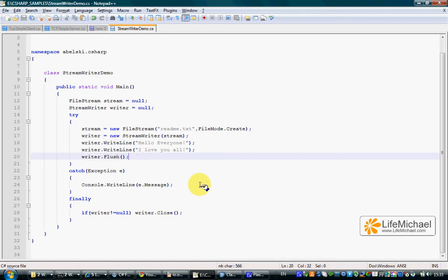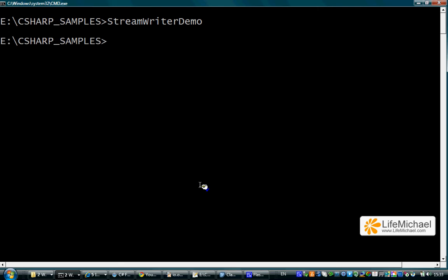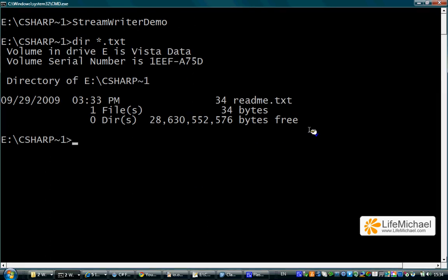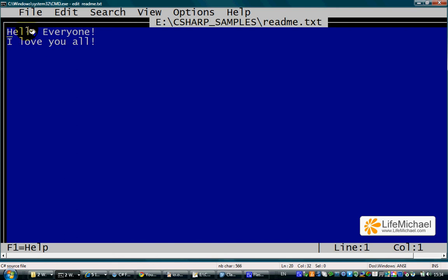Let's see how it works. Here is the file readme.txt. Let's see the contents of readme.txt. Here is the content, the exact text we wrote to the file.